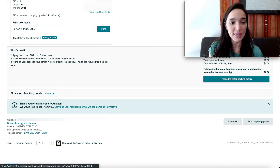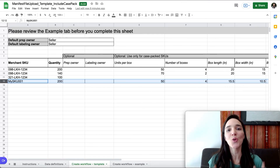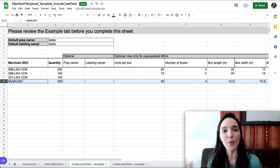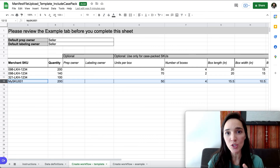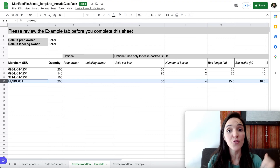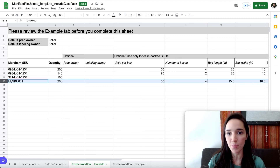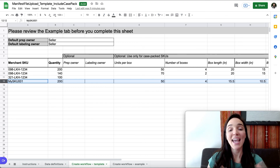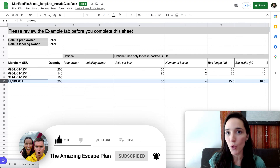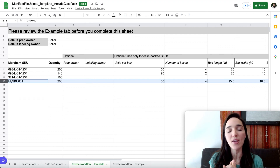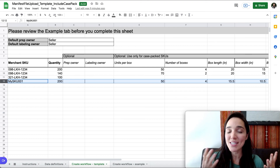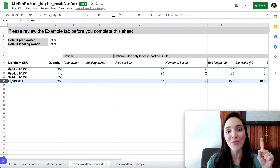And that's it — that's how you use a file upload to create your shipping plans. It might seem like a lot of steps, but trust me, this will save you so much time, especially if you create many shipments monthly or have lots of different SKUs from the same supplier. It's just a matter of getting used to the process. If this video was helpful, leave a thumbs up and subscribe. Feel free to suggest videos in the comments or ask questions — thanks for watching!